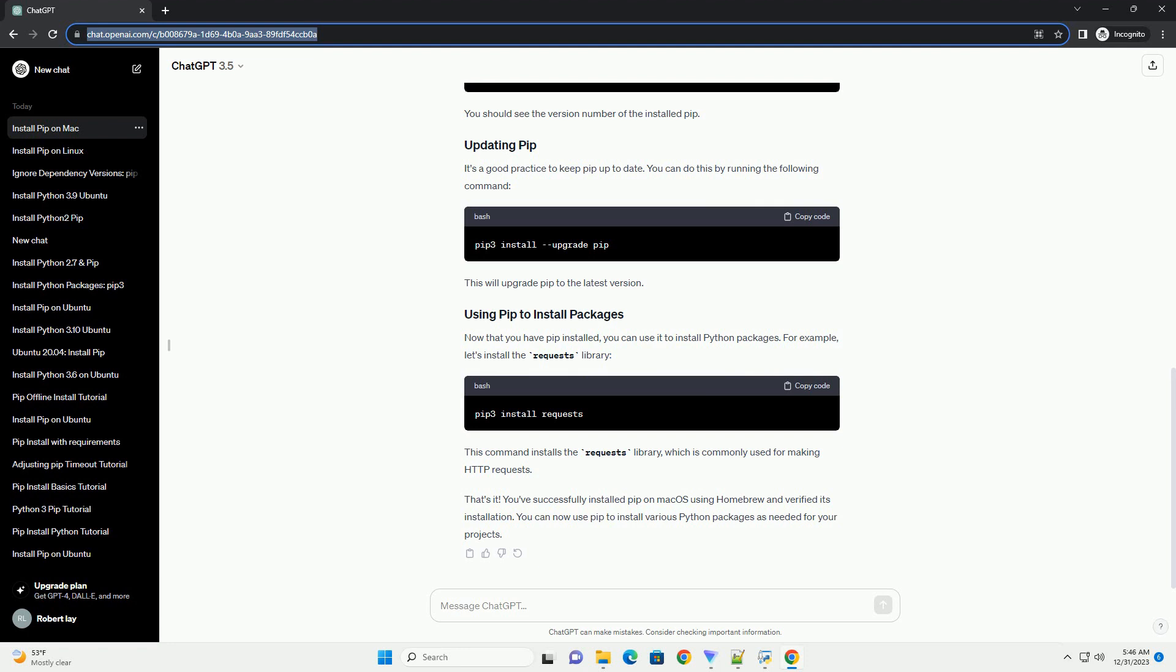Now that you have PIP installed, you can use it to install Python packages. For example, let's install the Requests Library. This command installs the Requests Library, which is commonly used for making HTTP requests.